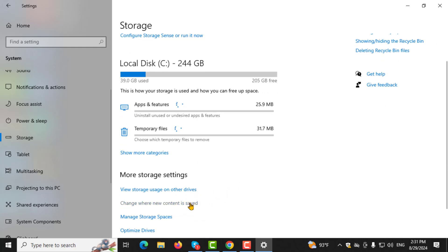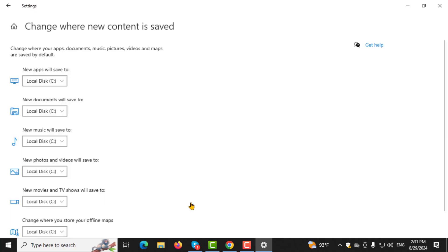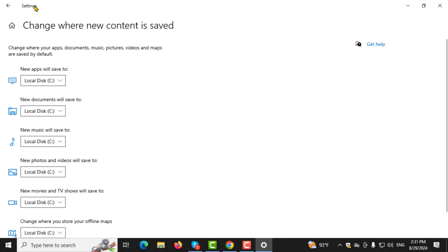Step 4. Once you're in the Storage settings, find and click on Change where new content is saved. This option lets you choose the default save locations for different types of files on your computer.